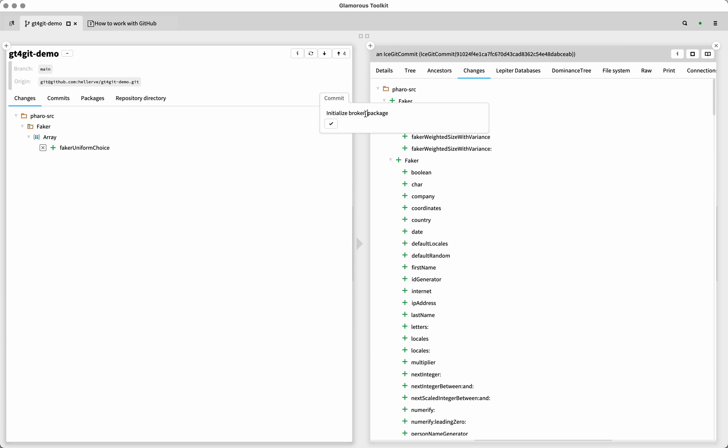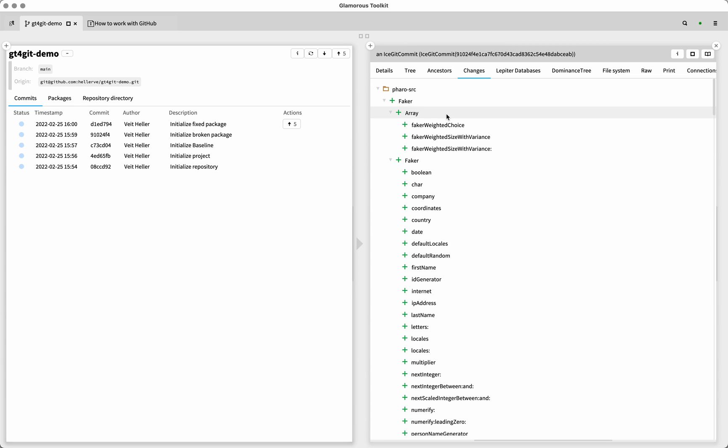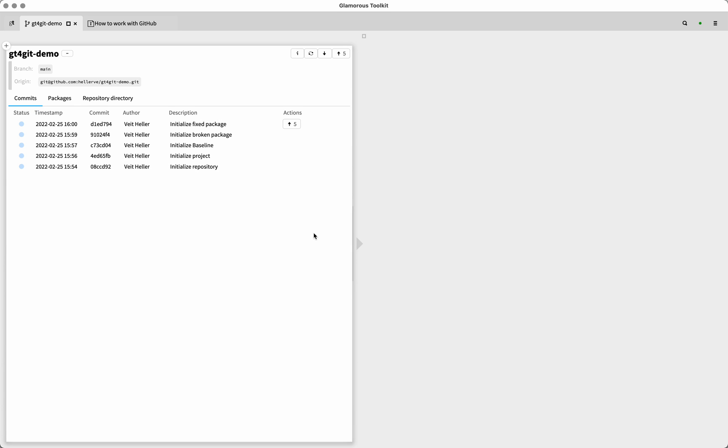And now I'm just going to commit this as well. And now once we do that, we actually have a fully functioning package. Now, at this point, we have five commits and they kind of set up our project as we need it to be. And we can work from there.